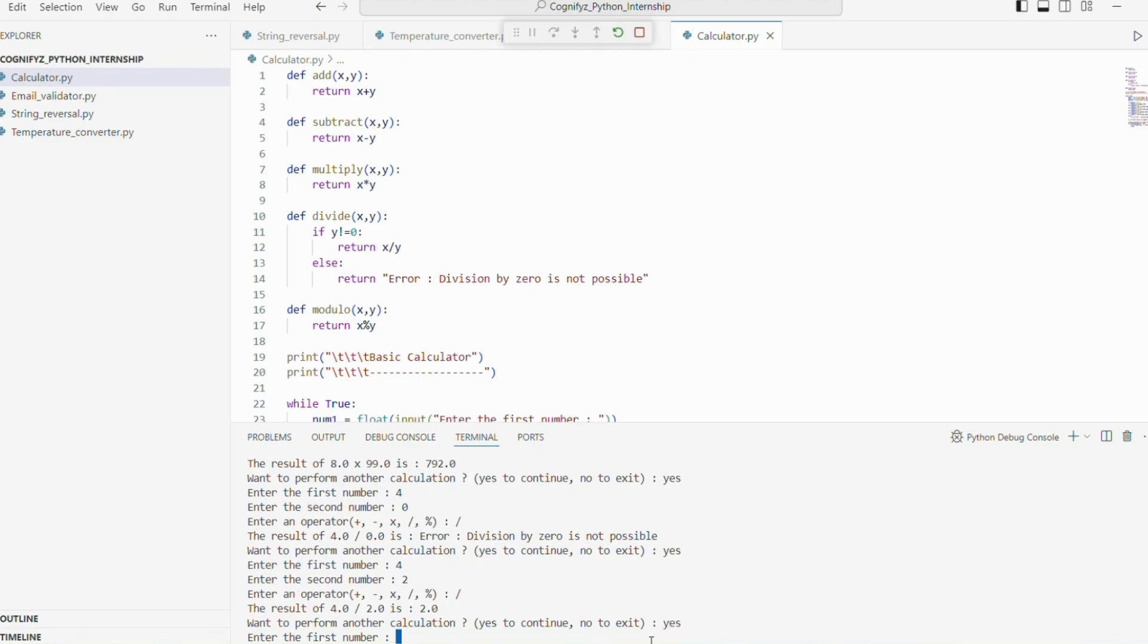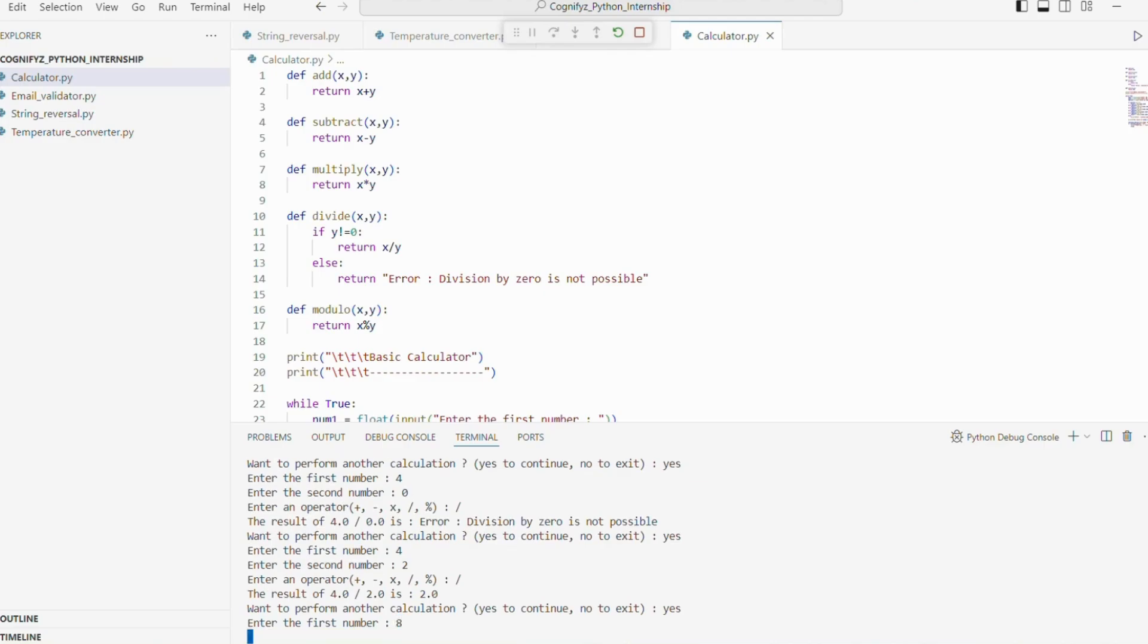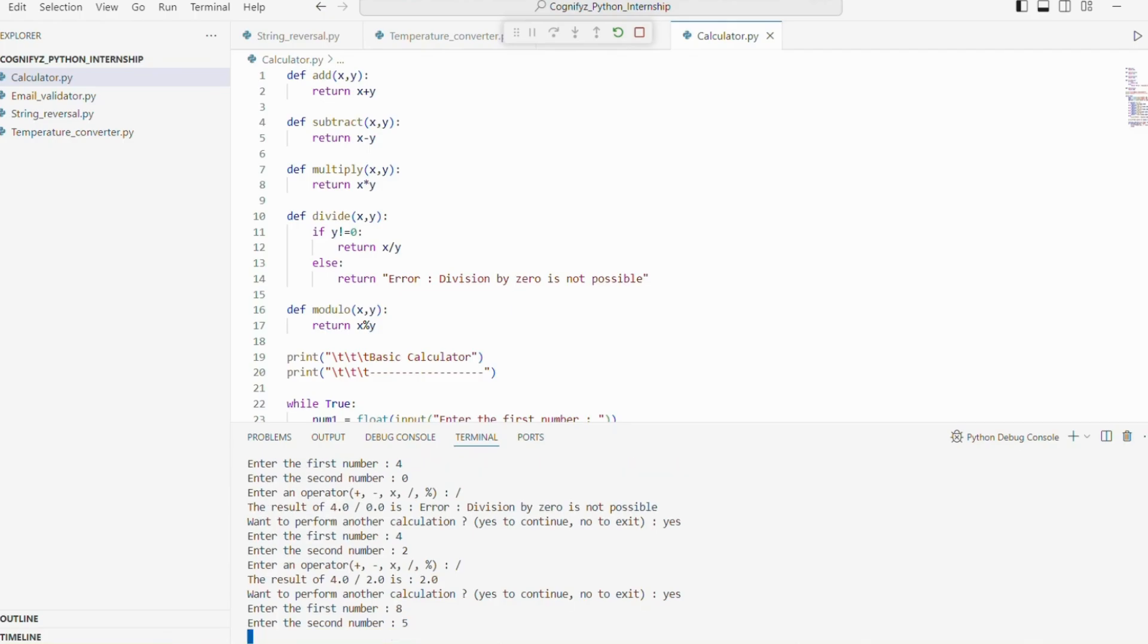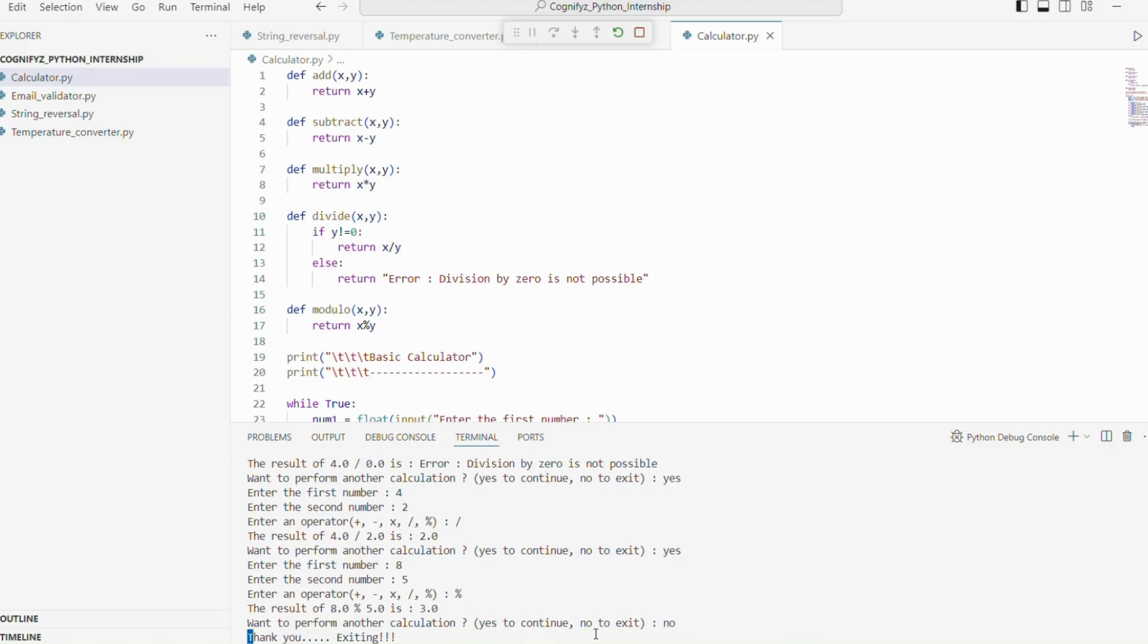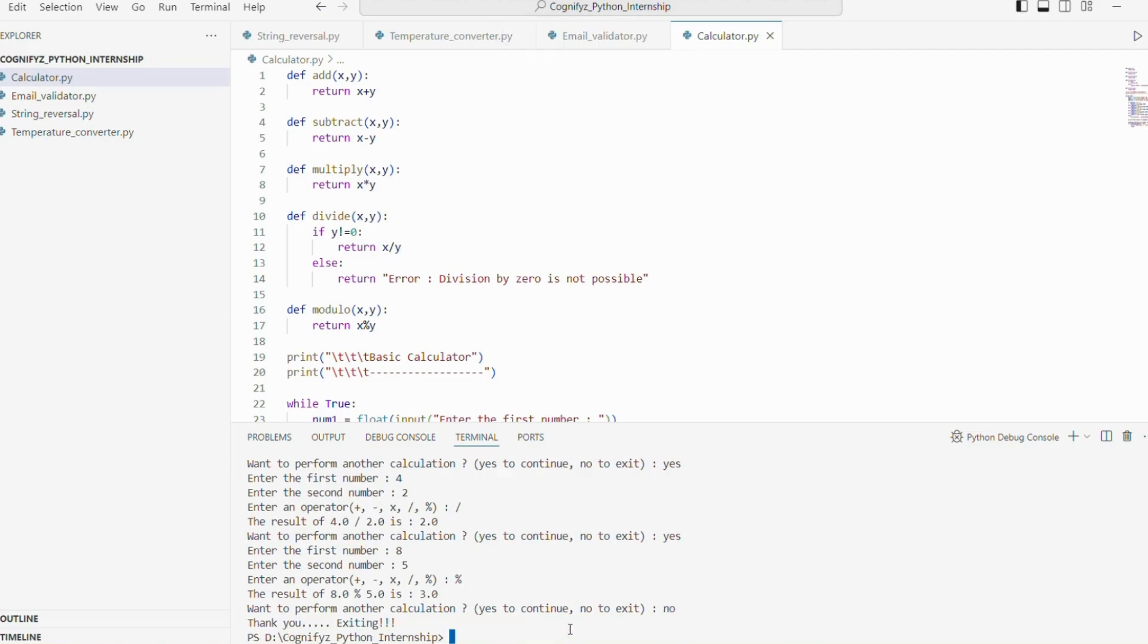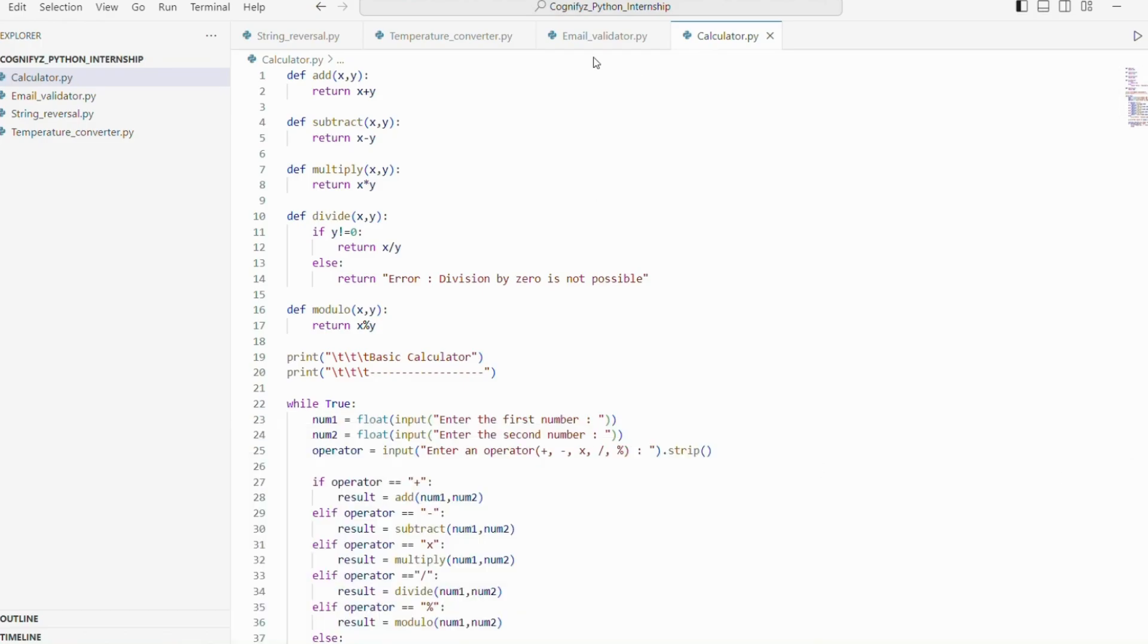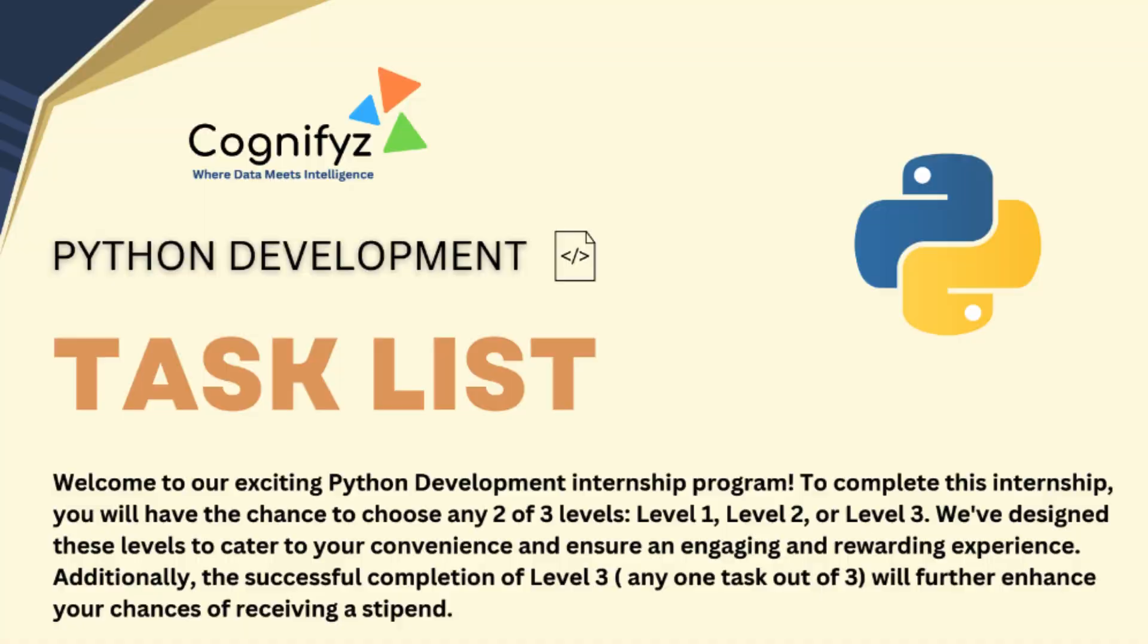Again, I'm going to perform. Now I want to check the modulo operator. I'm giving 2 numbers 8 and 5 and the modulo operator. It is showing that 8 modulo 5 is 3. So it is giving all the correct answers. So now I won't continue anymore. I'm writing no. So it is showing that thank you. Exiting. So that's all for task 4.